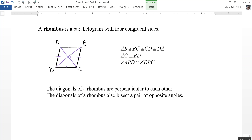For example, angle ABD is congruent to angle DBC — the diagonals bisect that pair of opposite angles.